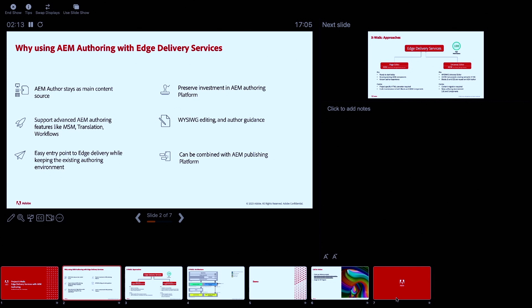Another reason might be if you are heavily using advanced features of AEM authoring like MSM workflows, translation, or simple automations like scheduled publication — which is currently not easily possible with document-based authoring. In that case, it might also be better to stay with AEM.